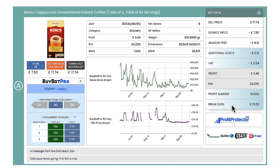So as I said, if you have a BuyBot Pro subscription you can synchronize the two — synchronize BuyBot Pro with Online Arbitrage Deals — and then it will be able to take those additional costs and the VAT costs into account, giving you an even more accurate description in your key data section.